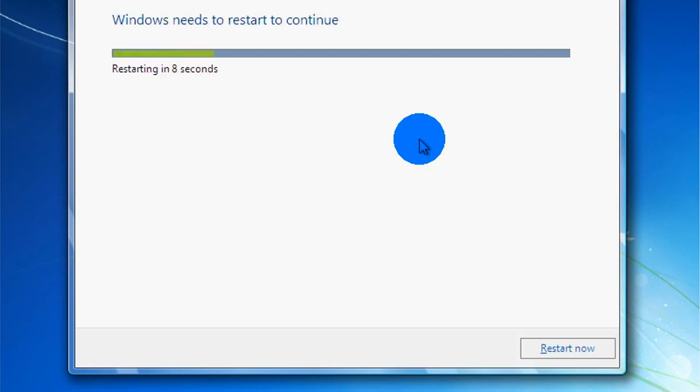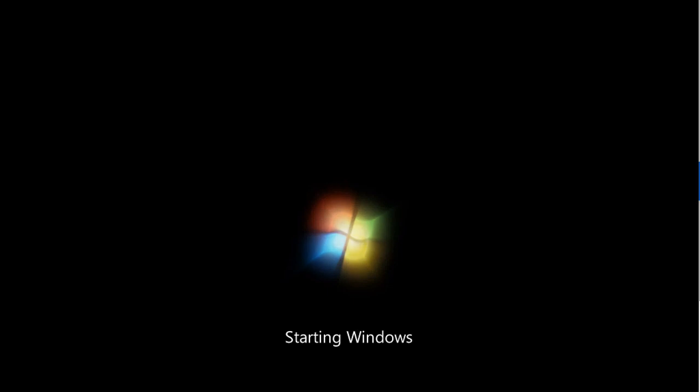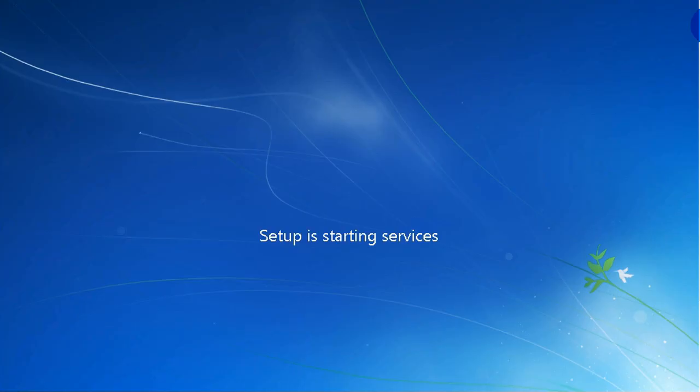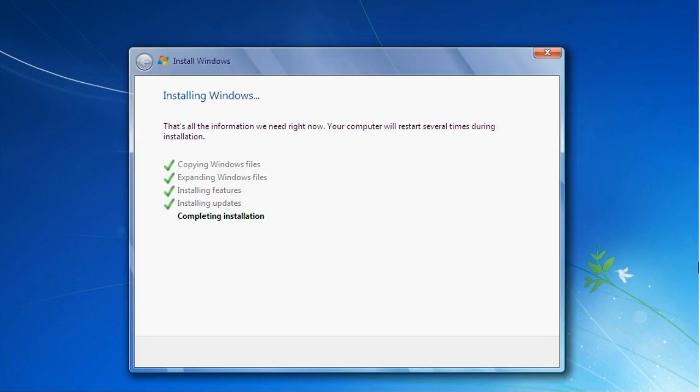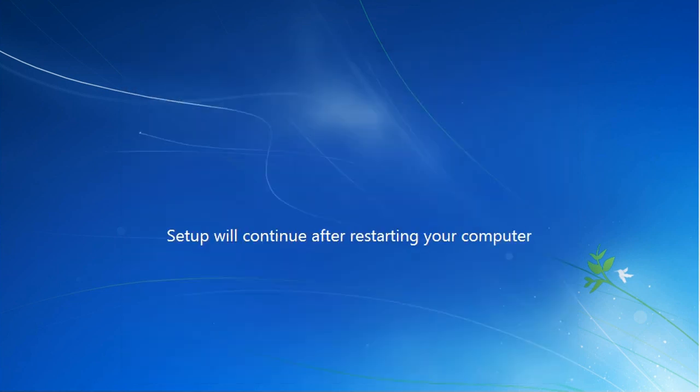Windows is now restarting. Please wait. Windows is completing the installation. Please wait. Computer has restarted again. Please wait.